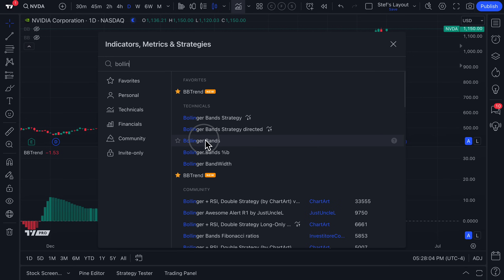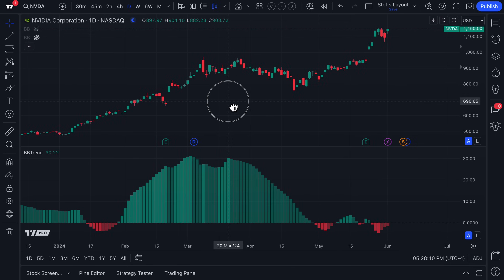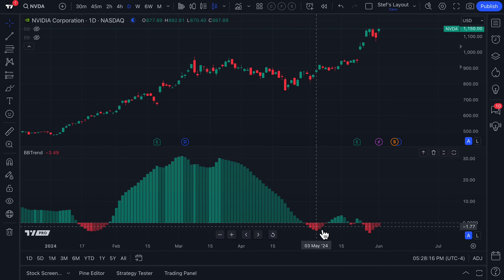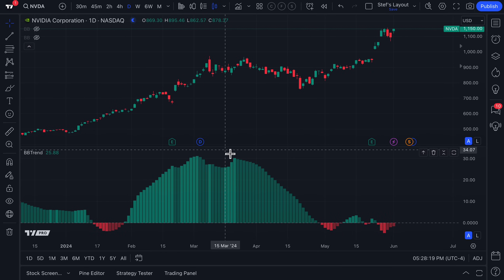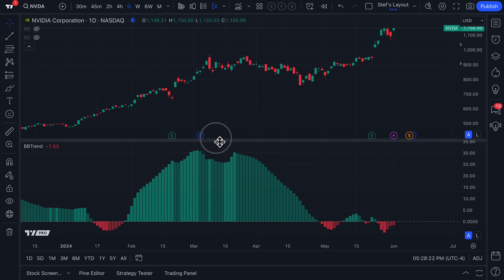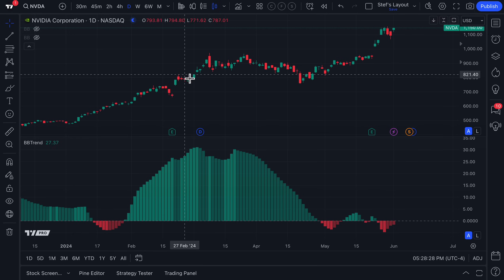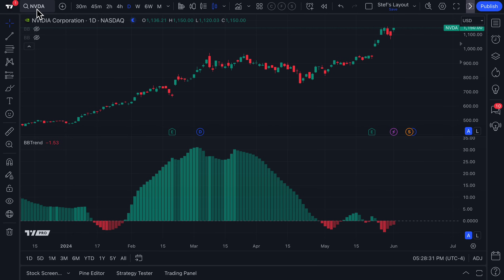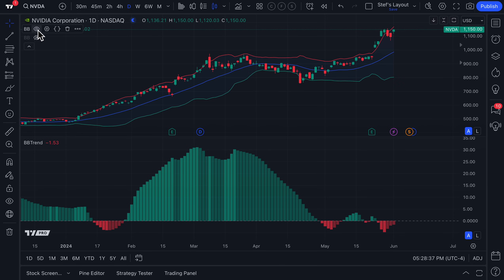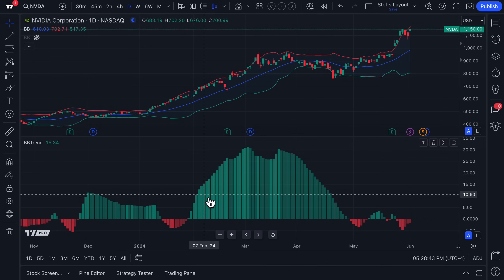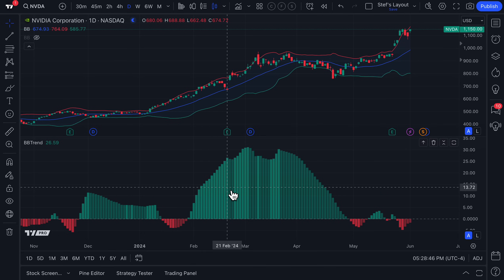If you are a master at Bollinger Bands already — which, by the way, are one of the most popular indicators in markets — this indicator is for you. And if you're not, sit back and relax because you're going to learn something new. What exactly do these green bars and red bars mean? This indicator is on a separate pane, and it is intrinsically connected to the chart above — in this case, Nvidia.